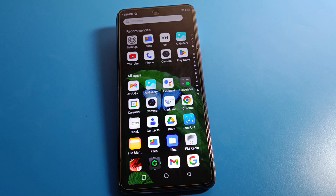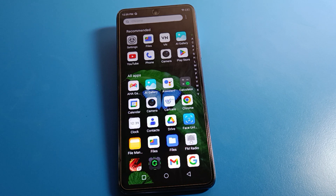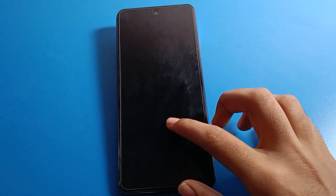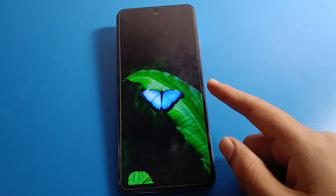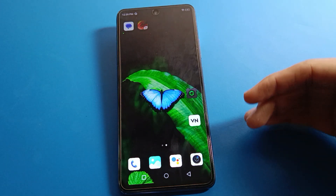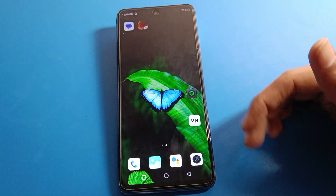Hello friends, welcome back to the channel. Today we are going to talk about Infinix phone settings — specifically the lock screen password setting. Today's video title: how to set a PIN lock password on the lock screen of an Infinix mobile. We will cover the full PIN lock password setting step by step.